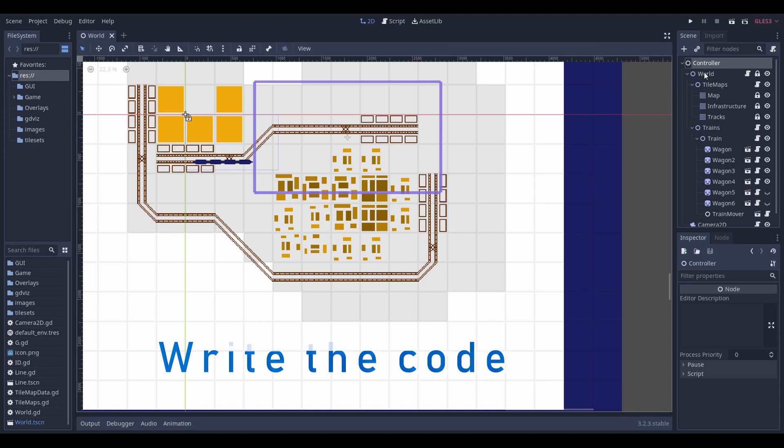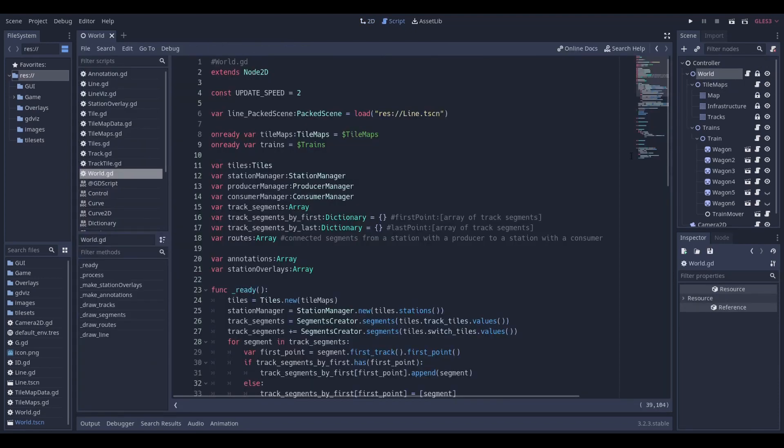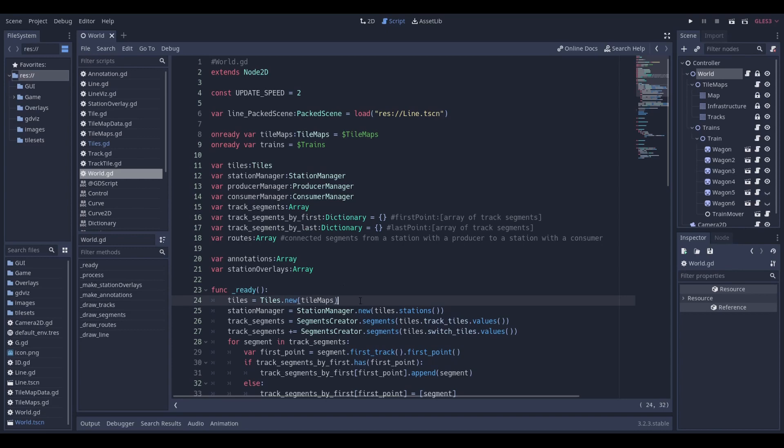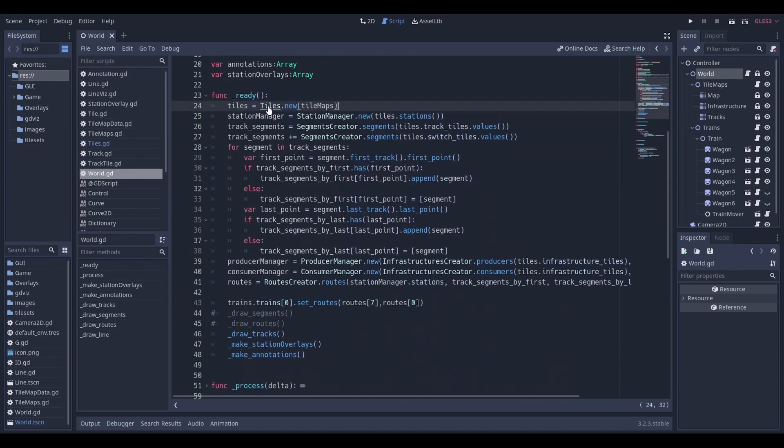I like to structure my games a certain way with a controller on top. For now it does nothing, but eventually it will deal with overhead stuff like loading and saving. The world object holds the tilemaps, the trains, and the game logic. The ready function is our entry point, and the first step is to analyze the tilemaps.